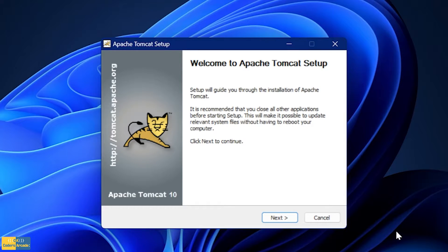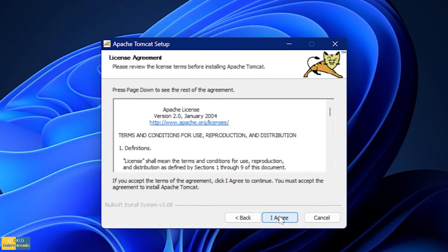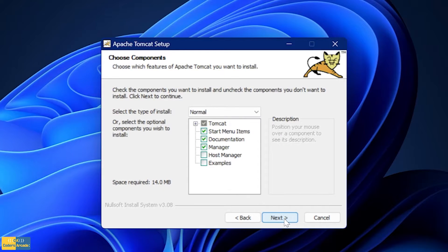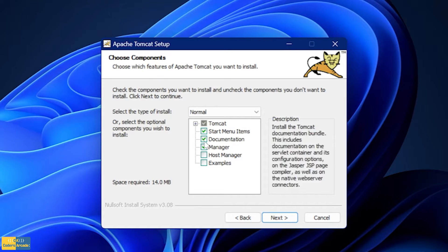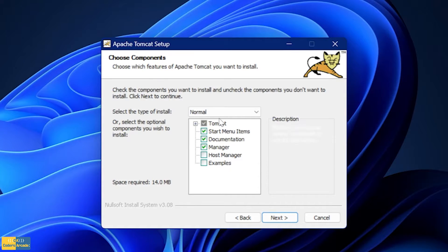This is the home window and I am going to click onto Next. In the next window we have a license agreement, so we have to click onto I Agree. After this, we have the Choose Components window, so make sure that all your checkboxes are selected.